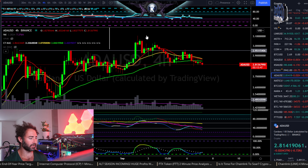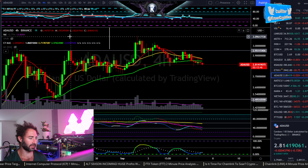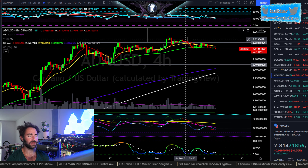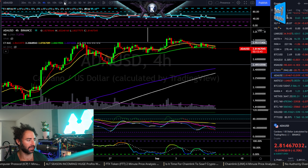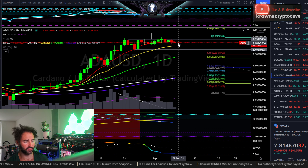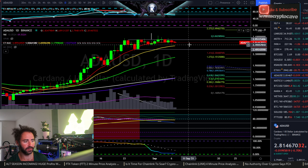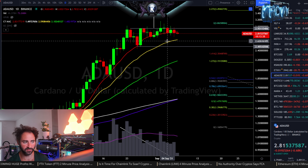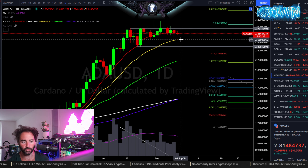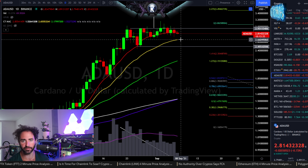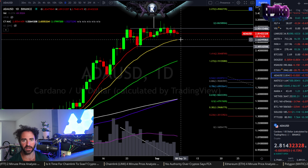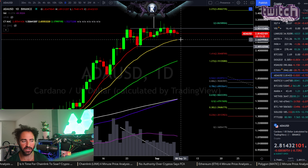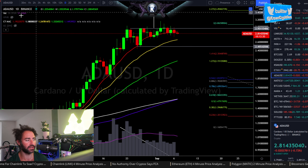Here we have Cardano versus the dollar, ADA/USD, and we're going to be looking at a general overview. Starting off with the daily chart, this is still looking pretty good for all intents and purposes. I would be looking for higher lows somewhere around $2.65 to $2.66 — anywhere down around there I would look for a bounce.